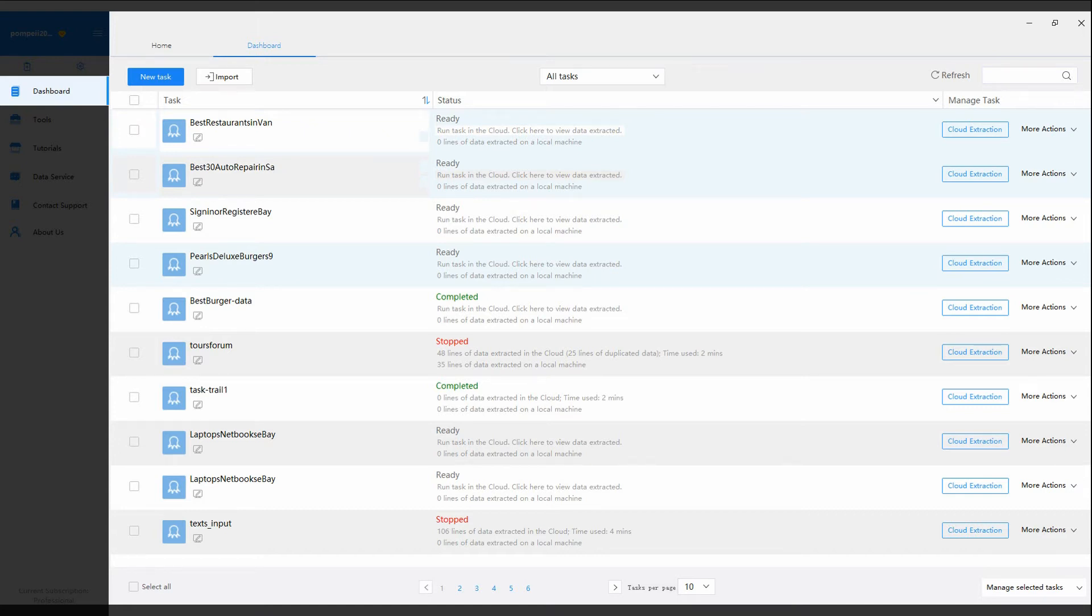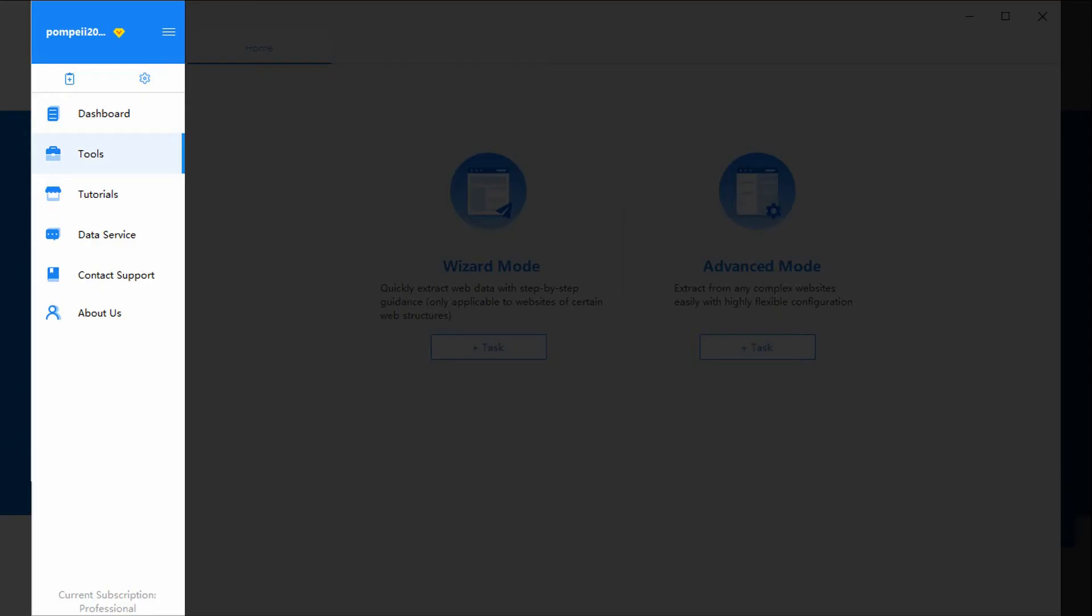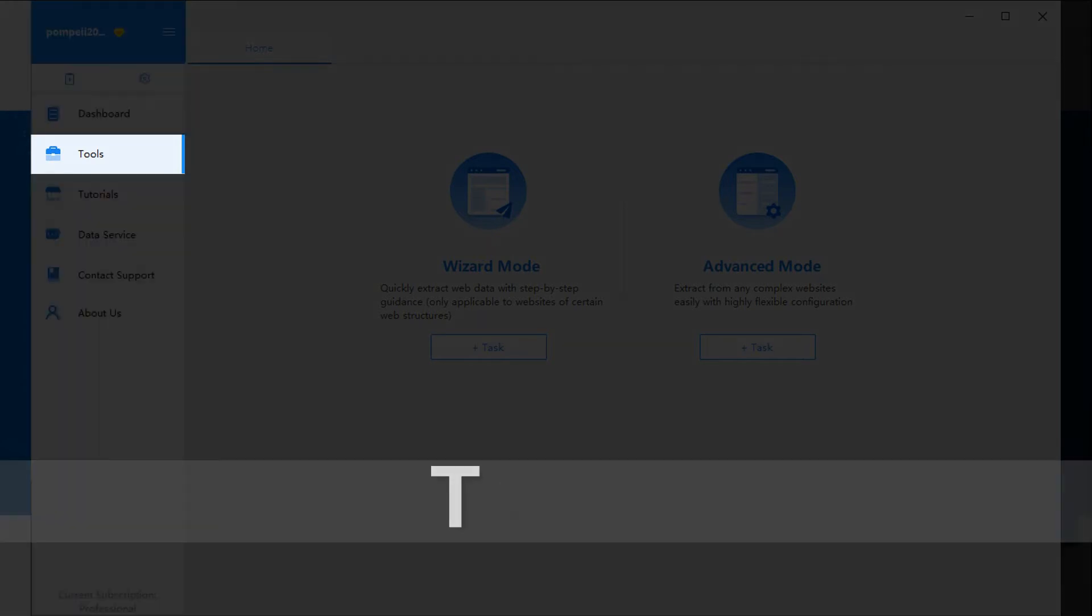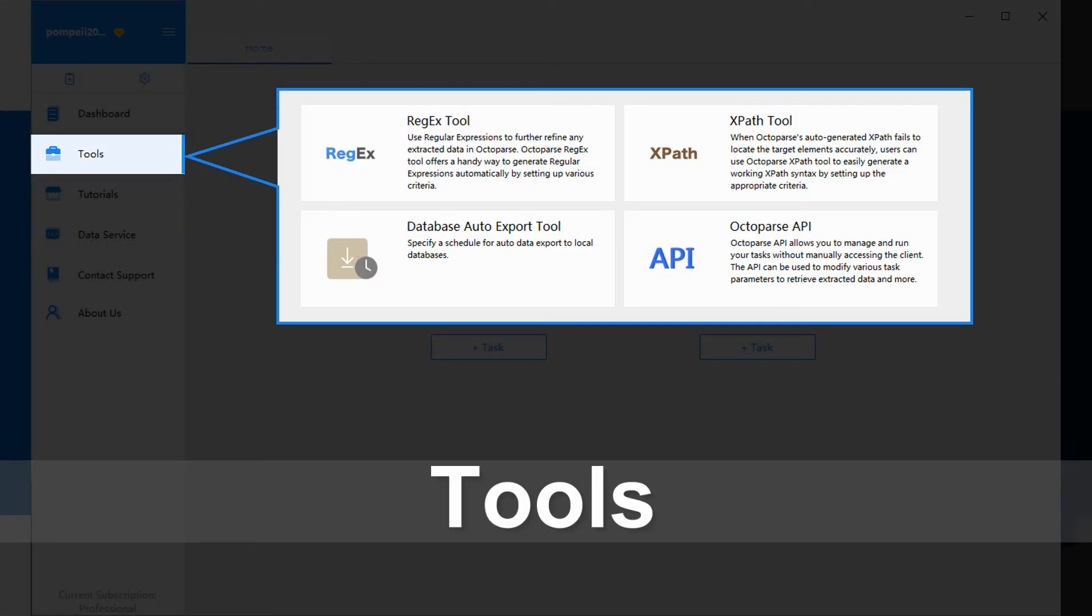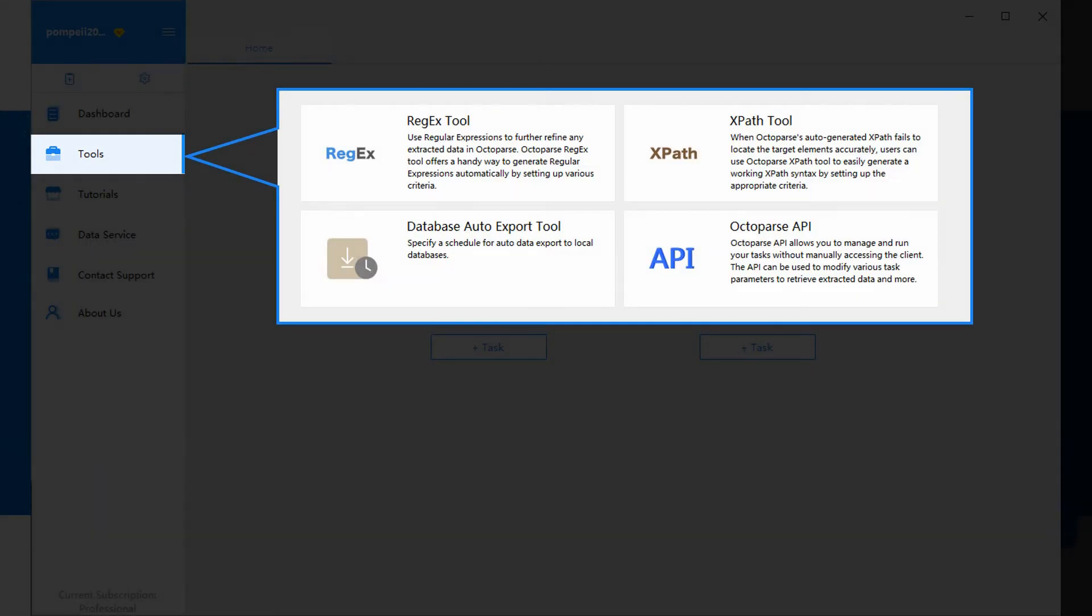Let's see the other items on the navigation menu. Tools provides extra help with X-Path generation, regular expression, export to database, and data API.